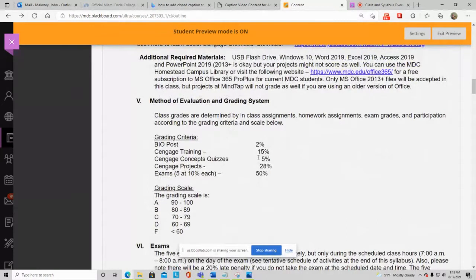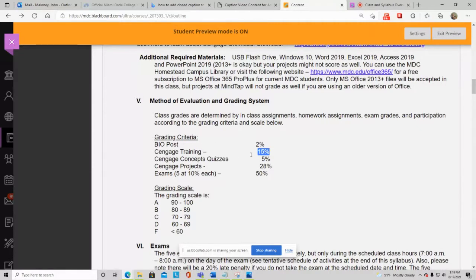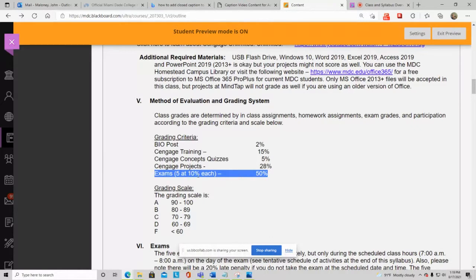Here's your grade breakdown: Bio post is 2%, Cengage training is 15%, Cengage concept quizzes (5 quizzes, each taken twice) are 5%, Cengage projects (9 projects, submitted up to 3 times each) are 28%, and your five exams are 50% of your grade — 10% each. The exams cover Windows 10, Microsoft Word, Excel, Microsoft Access, and PowerPoint.